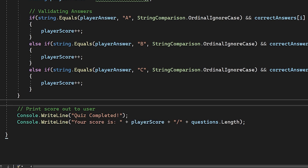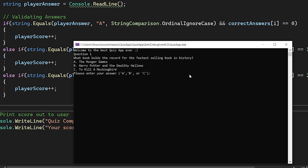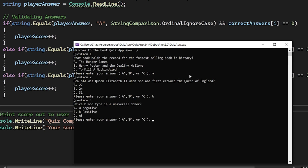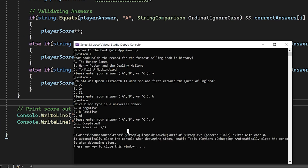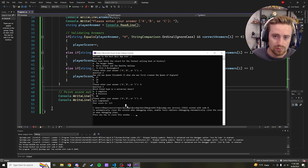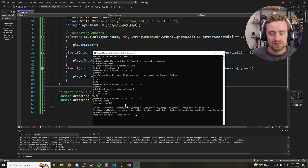Let's run the final program. Question one — fastest selling book — I'll answer wrong with A. Question two — Queen Elizabeth's age — I'll enter a lowercase b. Question three — universal donor blood type — I'll say capital A. Our final score is 2 out of 3, which is correct. The case-ignoring logic works, the quiz functions properly, and the scores are right. I hope you had fun — give this video a thumbs up, comment below, subscribe for more, and I'll see you in the next one!